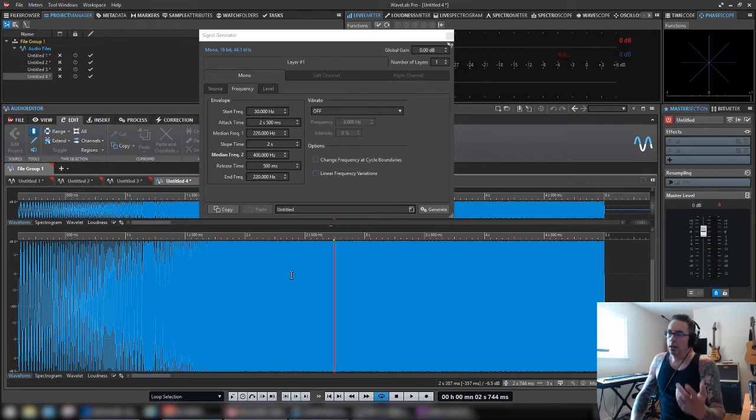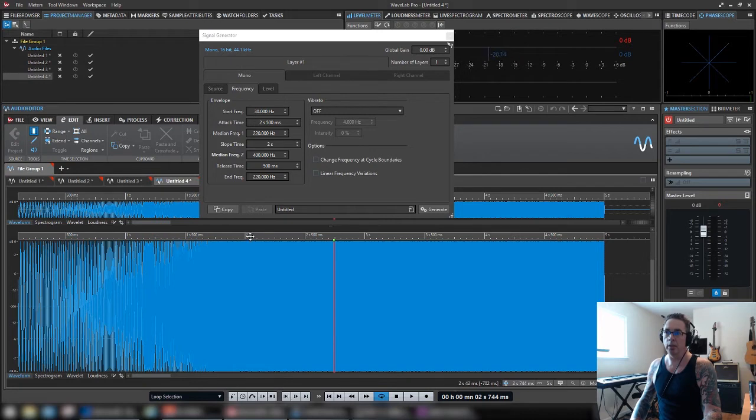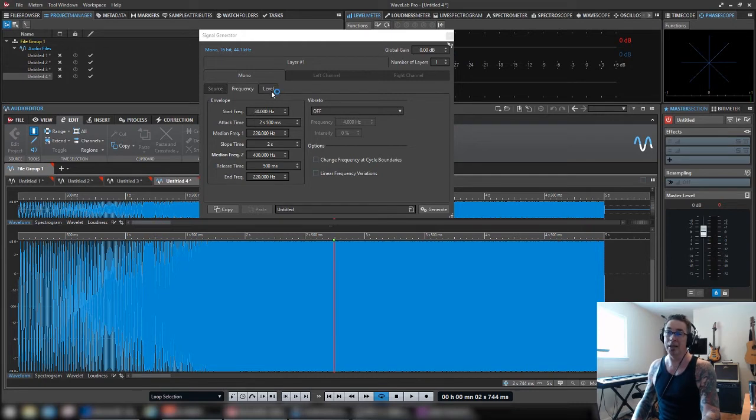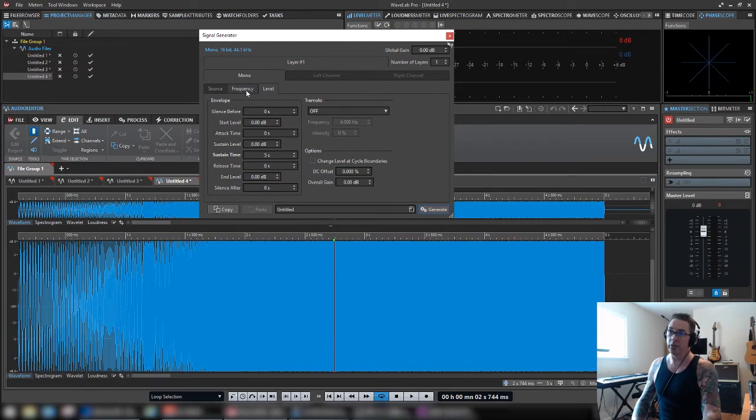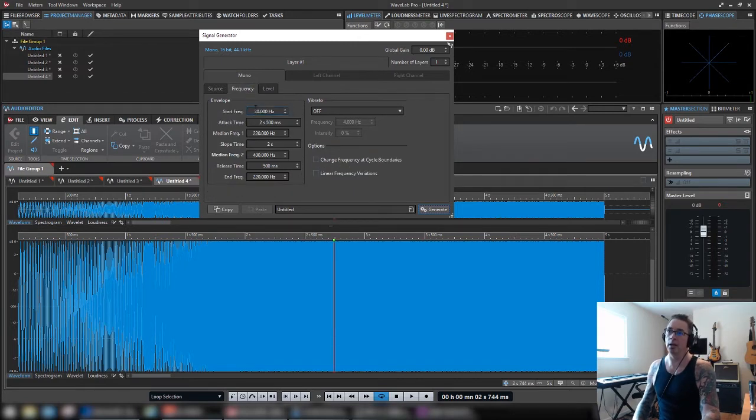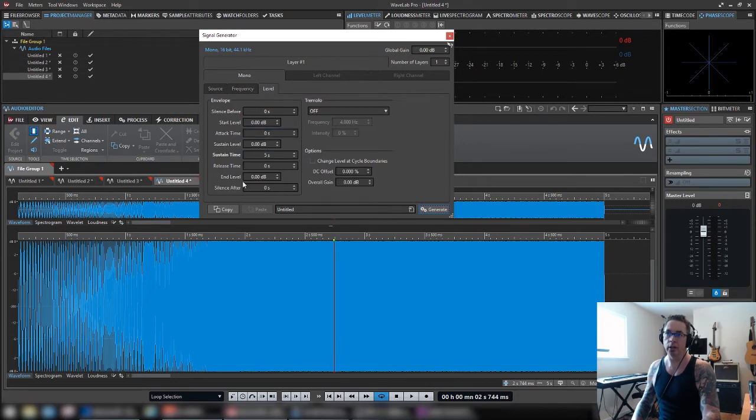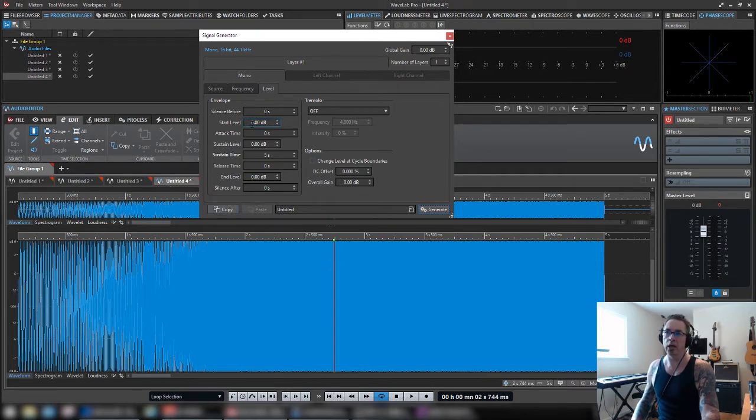So anyway, this is one of those things that you really need to play with a bit and you'll get it, but it takes some doing. I messed with this for quite a while. So besides frequency, you can change the level, the output here.